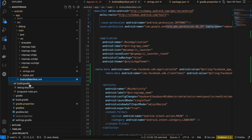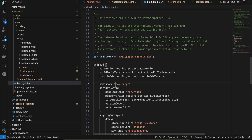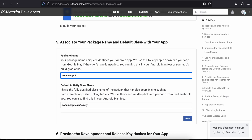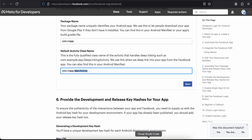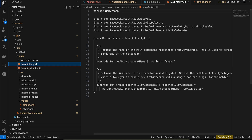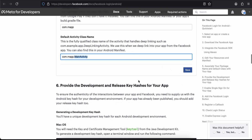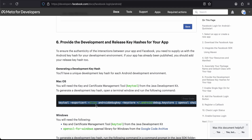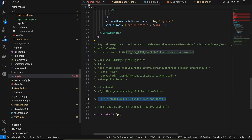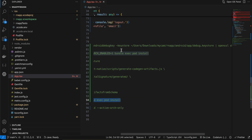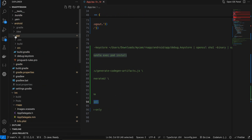Next, add your package name — go to build.gradle to find and copy it, then paste it in the Facebook developer console. For the main activity, for most of you it will be your package name dot MainActivity. Then click Save. Now we have to generate a key hash. The tricky part is that for React Native, the debug.keystore is located inside your project's android/app folder, not the global location the default command suggests.